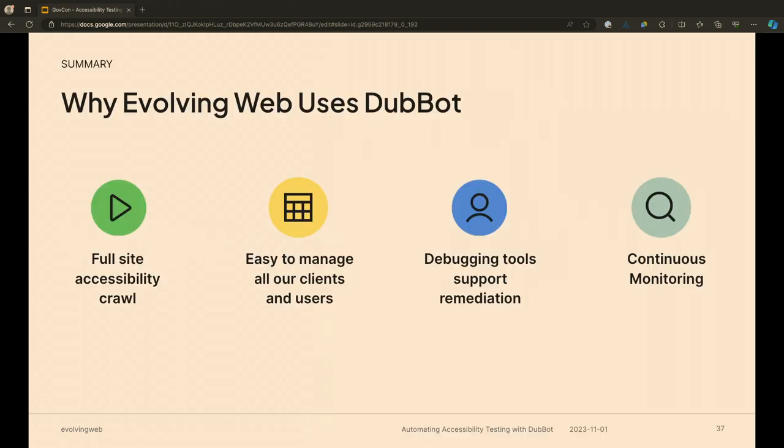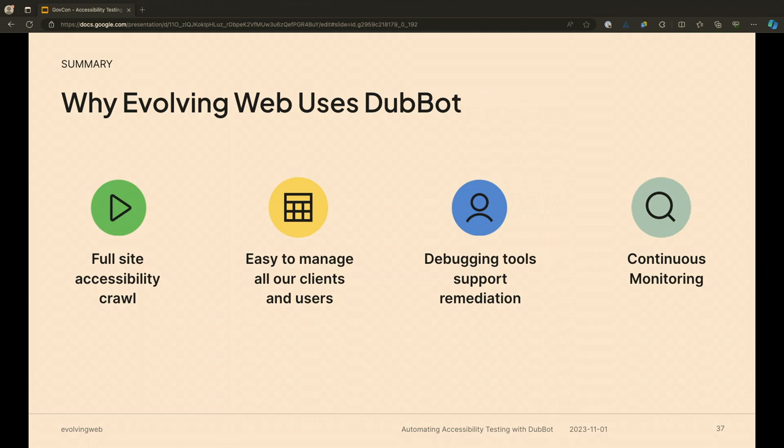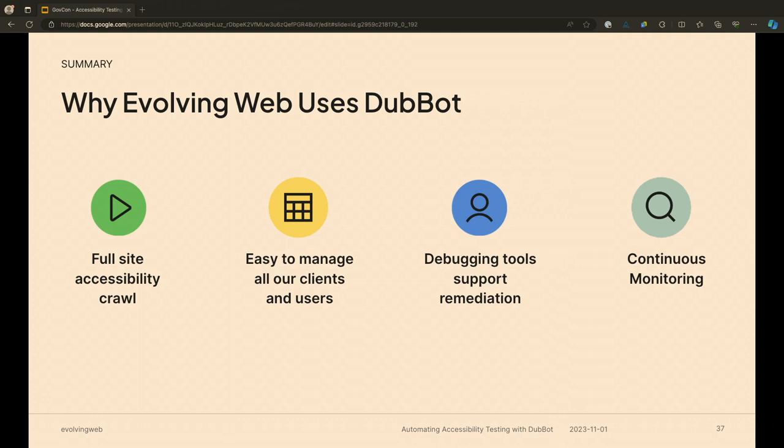So just want to quickly summarize all of that. Why do we use DubBot? It's mostly because it gives us the features that we find that we need. It's the full site crawl so we can really get a good overview of the entire site. It's easy for us to manage it for all of our clients. The debugging tools, that ability to have the sidebar highlighting exactly the element on the page, getting that snapshot of the code base, it's really nice. The developers really like to use that. And it's like continuous monitoring. We can always get a new CSV report, bring it in somewhere and see what's changing. That's what I have for you today. I'm definitely open to any questions on any of that.